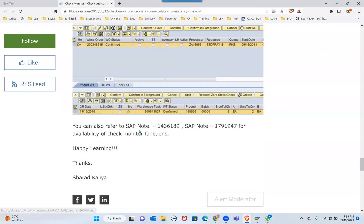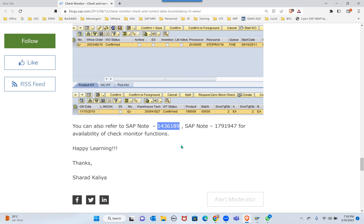There's also a SAP note - 1436189. 143 means I love you, maybe that's how you can remember: 1436189 and then 1791947 for the availability check monitor functions.